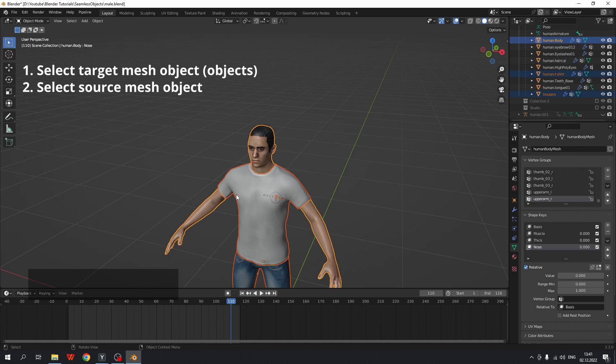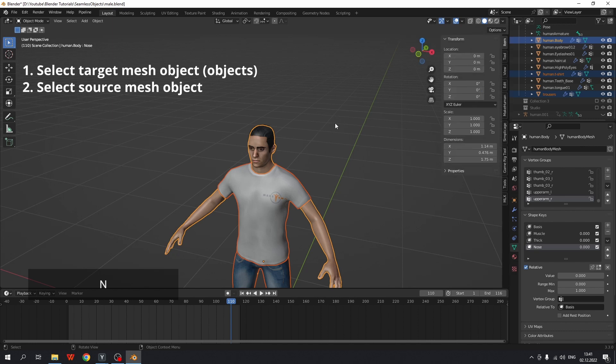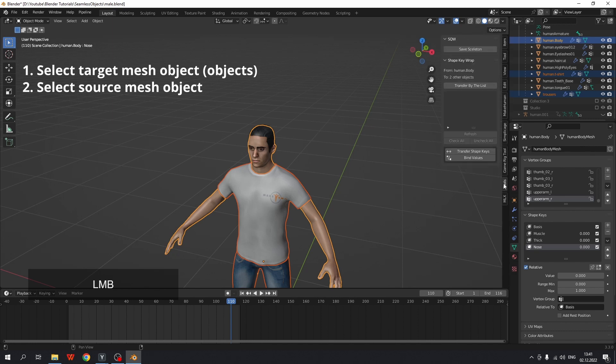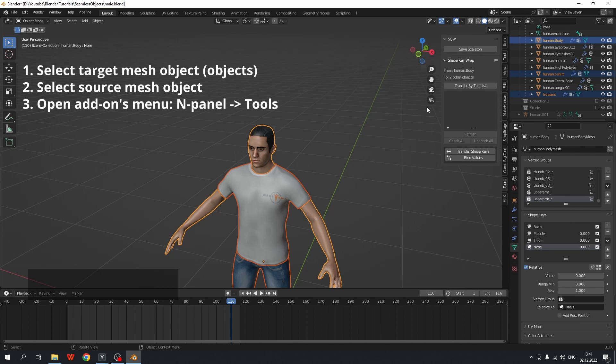Next, open add-ons menu and panel. So I need to open the N panel and under tools category I can find this add-ons menu.